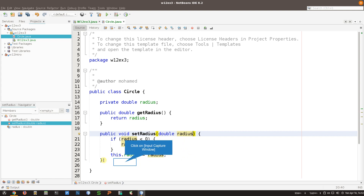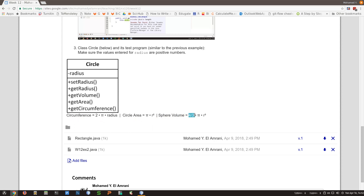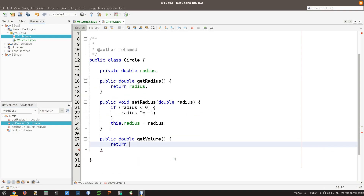Now the last thing is to create those getters that are not really getters because they're not associated to variables. I'm going to make this public double getVolume. The volume formula is 4 divided by 3, multiplied by pi, multiplied by r cubed. So I put 4 divided by 3 - but don't forget, int divided by int is going to be a problem.